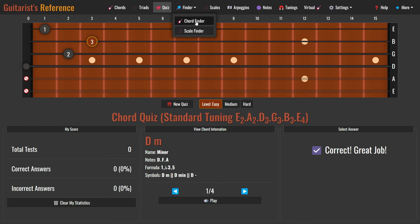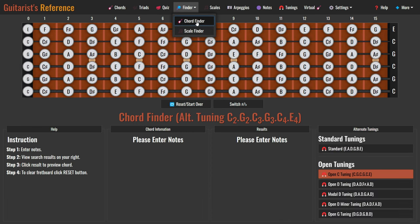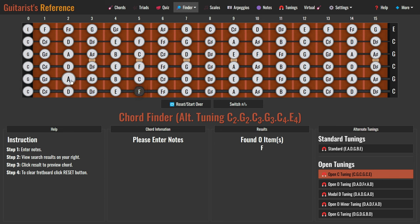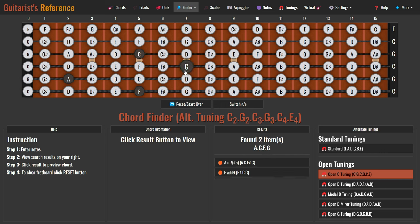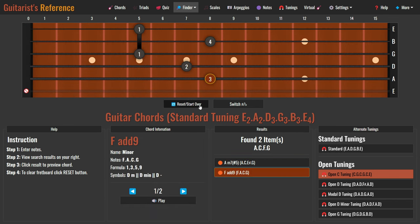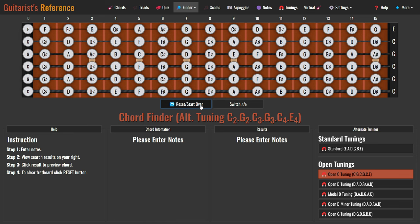Moving on to the next feature: chord finder. Discover the chord names effortlessly with this reverse chord finder tool. Click on the fretboard to set the notes you want to identify. The tool will search the guitar chord database for chords that match the notes you've entered. If there's a match, a list of chord results will be displayed. Click on a chord name in the result list to view detailed chord information. Click the reset, start over button to clear all the marked notes on the fretboard. You can also customize the fretboard display under any tuning by selecting from the alternate tuning list.